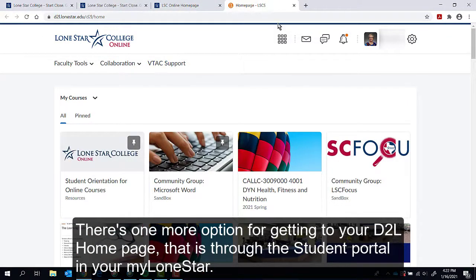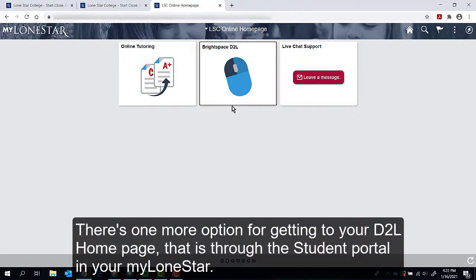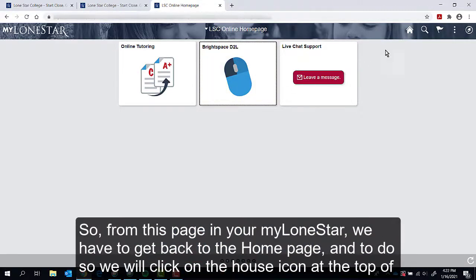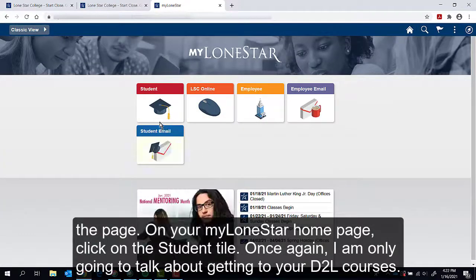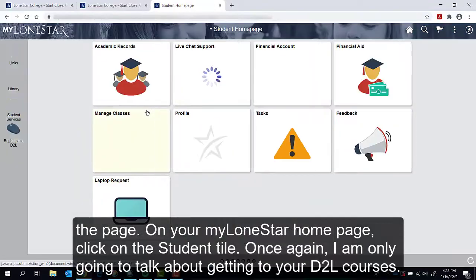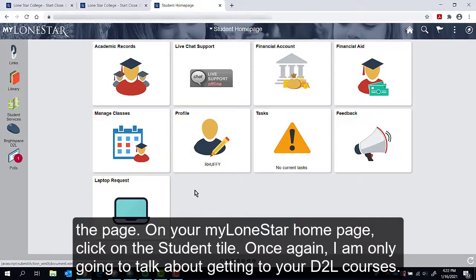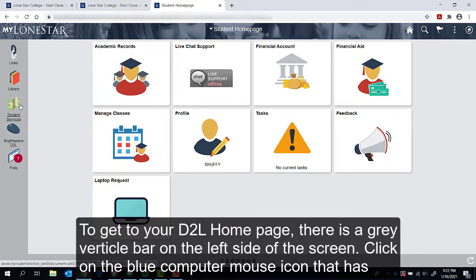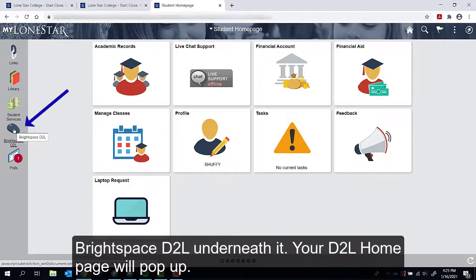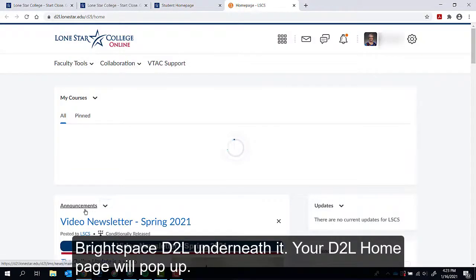There is one more option for getting to your D2L home page — through the Student portal and your My Lone Star. From your My Lone Star page, click on the house icon at the top of the page to return to the home page. On your My Lone Star home page, click on the Student tile. To get to your D2L home page, there is a gray vertical bar on the left side of the screen. Click on the blue computer mouse icon that has Brightspace D2L underneath it, and your D2L home page will pop up.